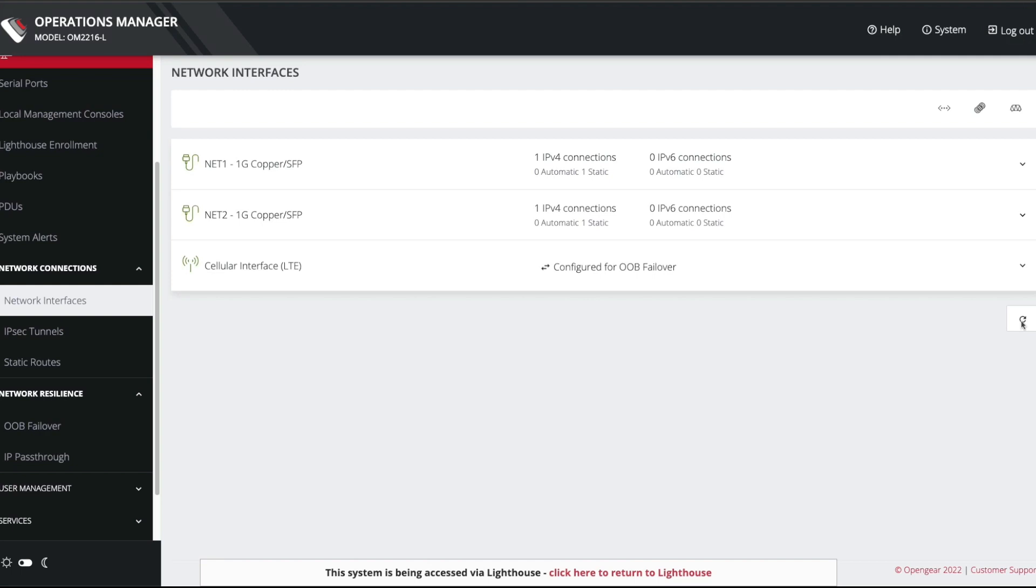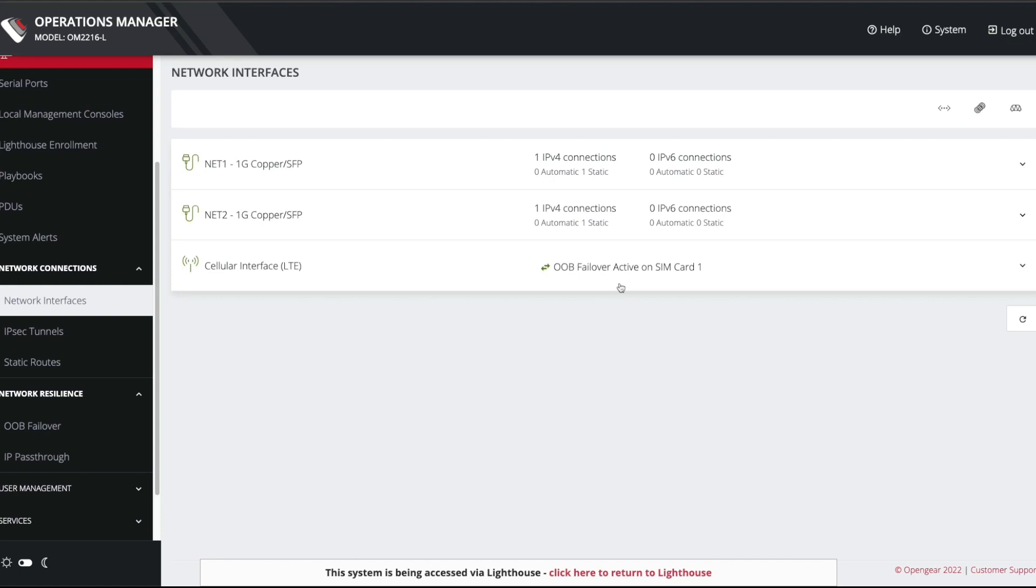And if I push this refresh button, you can see that failover is now active. So what's actually happened is not only has the unit failed over to cellular, but the Lighthouse VPN tunnel has failed over to that interface as well. The Lighthouse VPN tunnel is now using the new default route, which is on the cellular interface. And because we're proxied here through Lighthouse to actually connect to this OpenGear appliance, that's how we're seeing this web interface. So we're now connected to this device over the cellular interface.